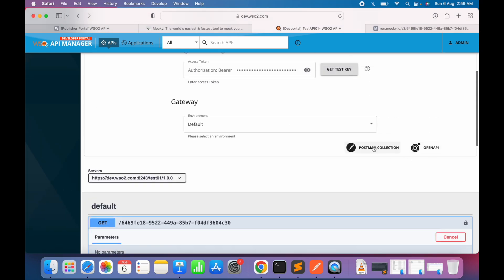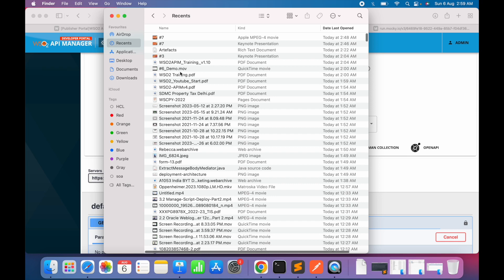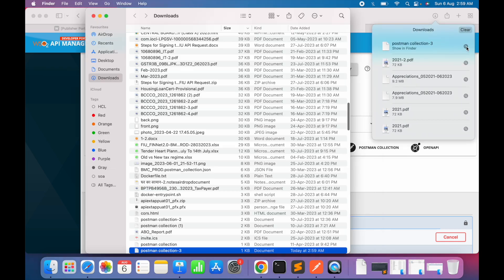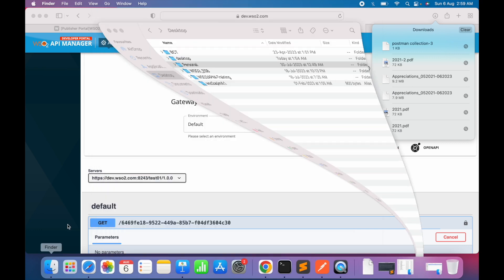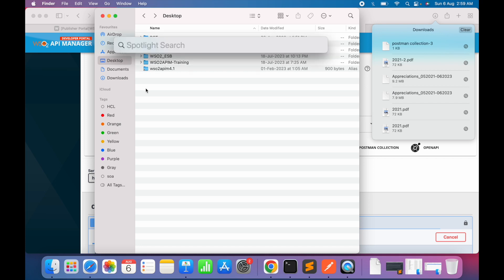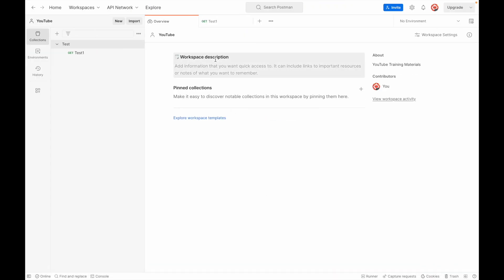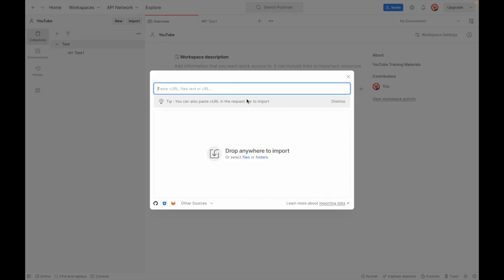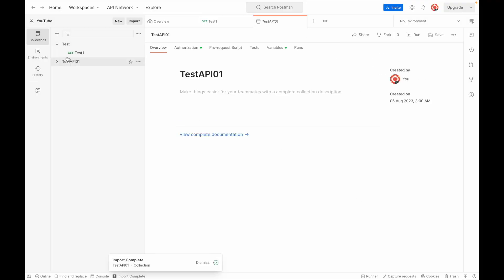To test via Postman, click the Postman collection option and it generates a Postman collection for you. Go to the download section to find the downloaded file. Move it to a convenient location such as the desktop, then open the Postman client.